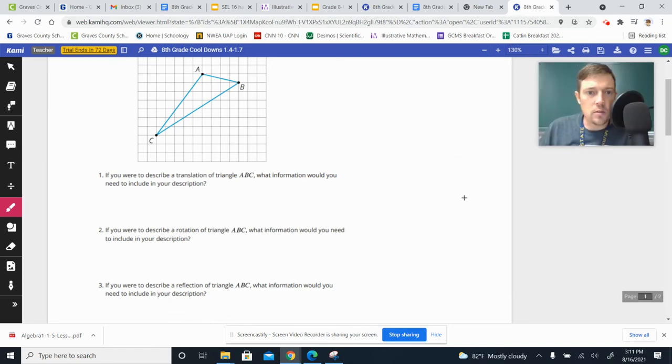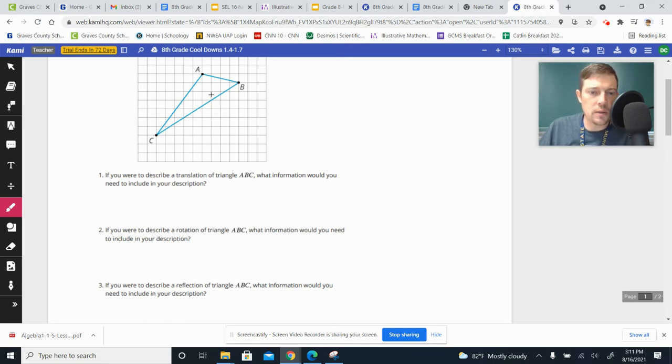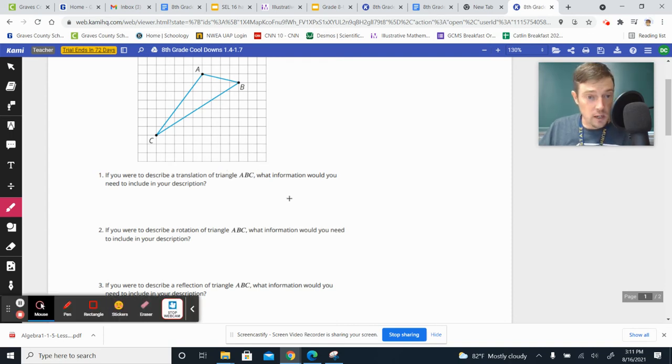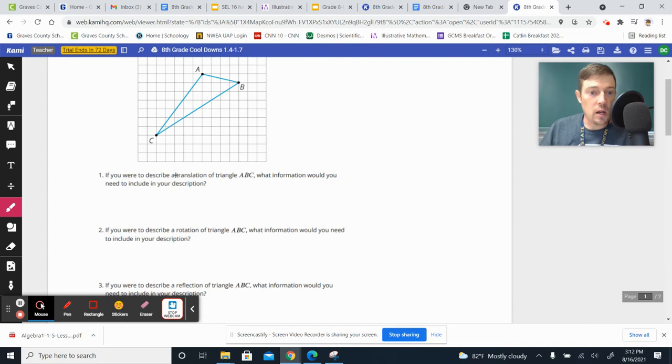All right, so let's look at your cooldown for today. You had this object, this triangle here, and it was asking you to give information that you would need in a description to describe these different transformations.